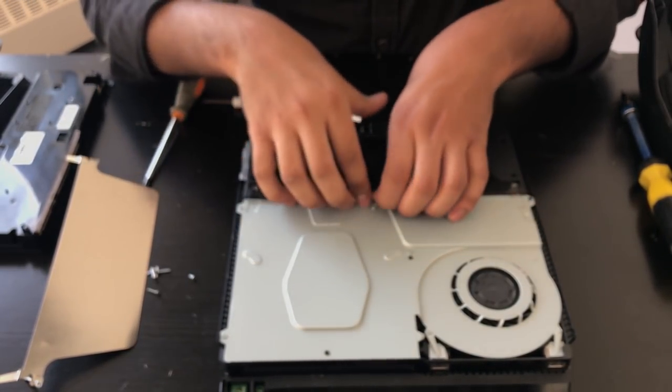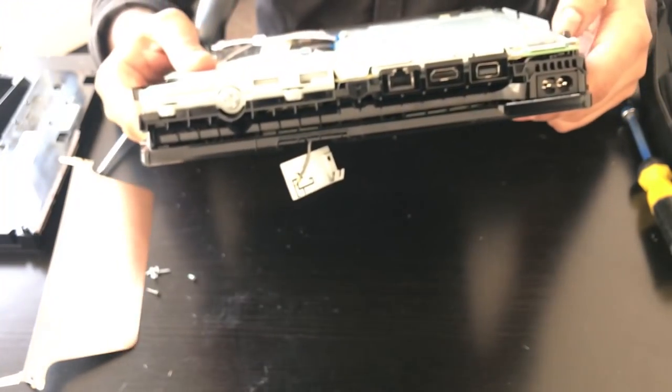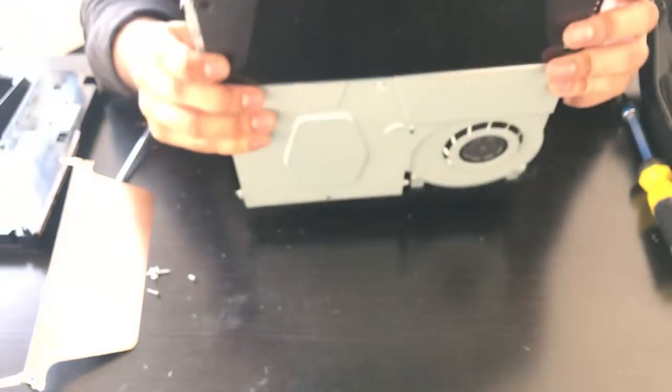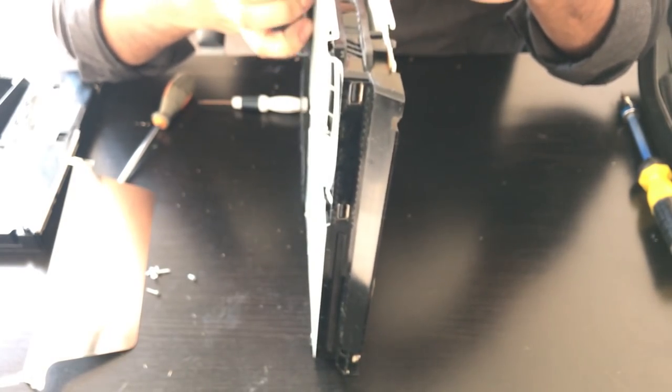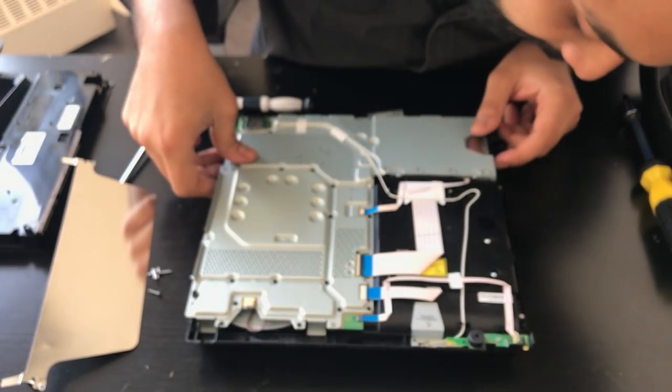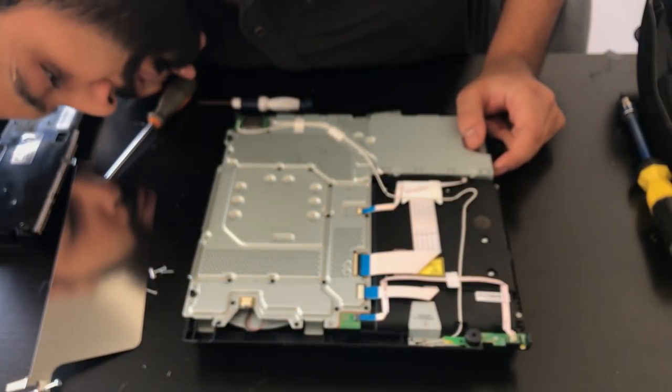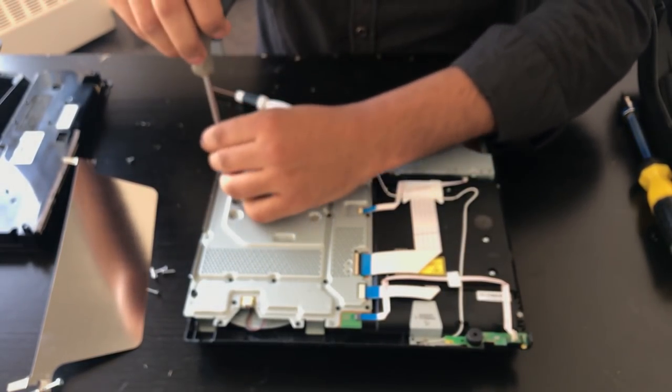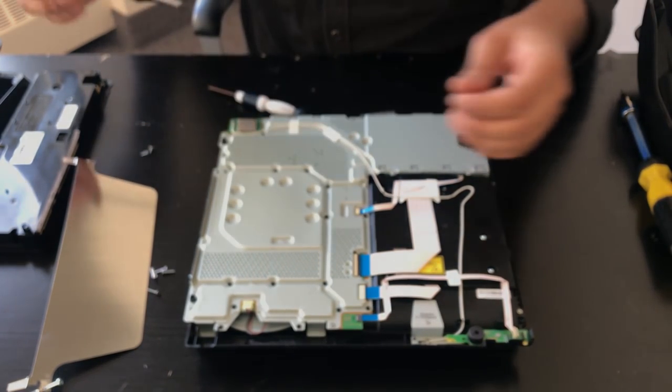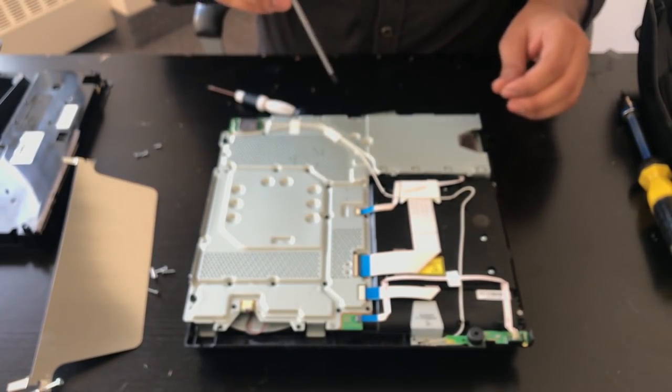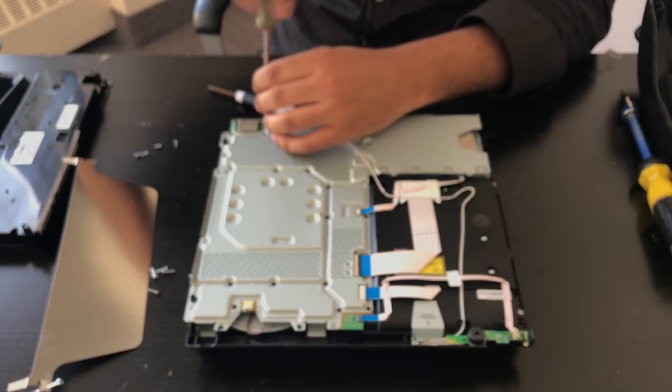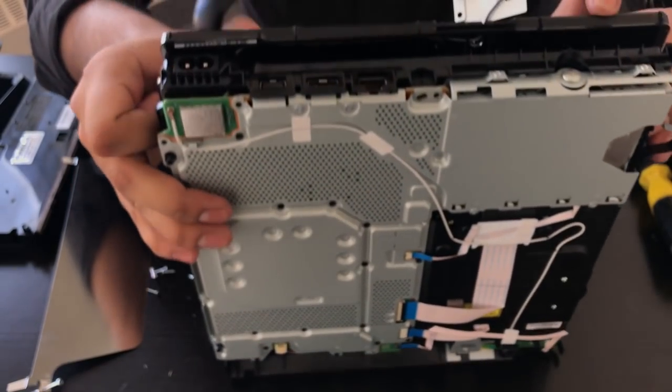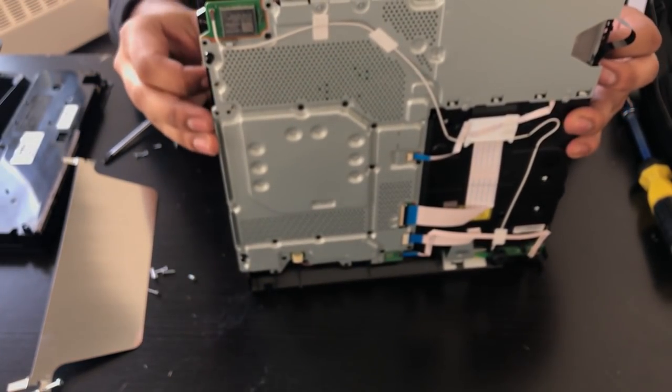There's screws on the other side that also have to be removed to get the power supply out. Terrible design from Sony, as far as I'm concerned, because it seems like they did everything they could to make sure that this console was as difficult to repair as possible. So I'm removing some of these Phillips screws from the other side. I don't believe you have to remove all of them, but some of them do have to come out for the power supply to be removed. I don't know why they would do it like that, but that's how they decided to make their console.